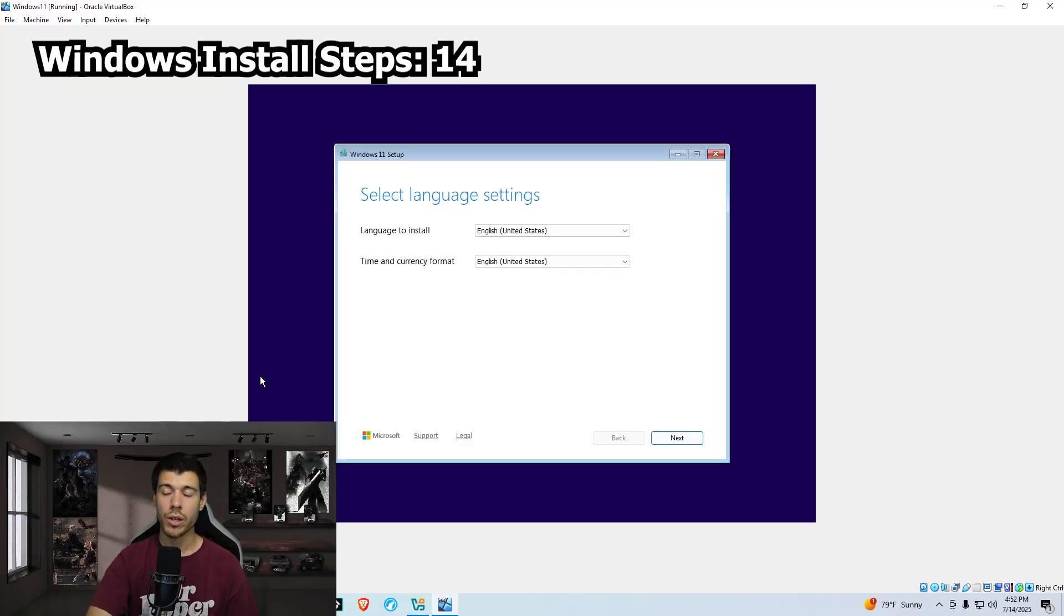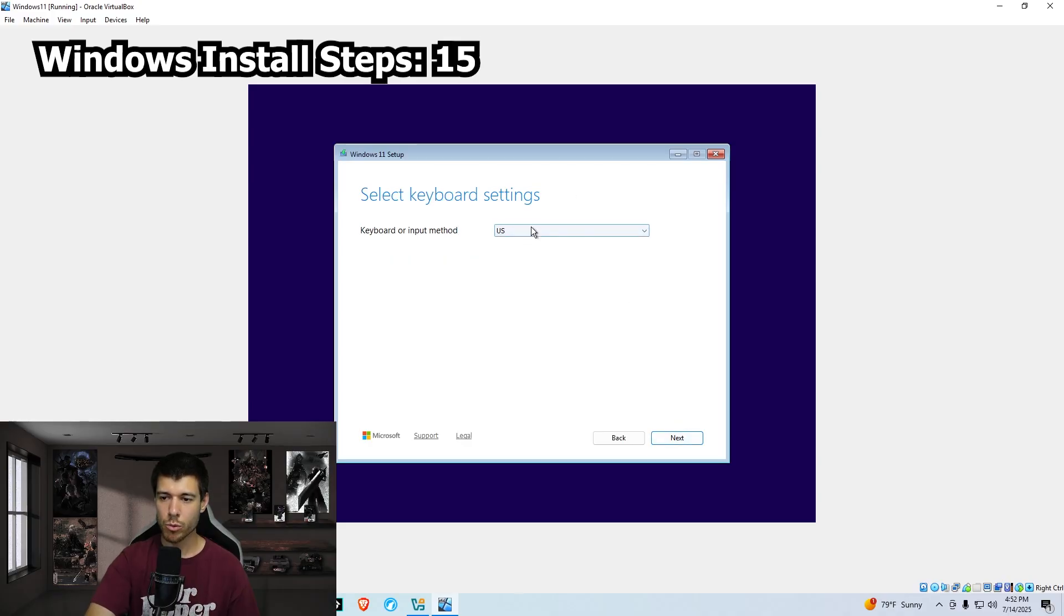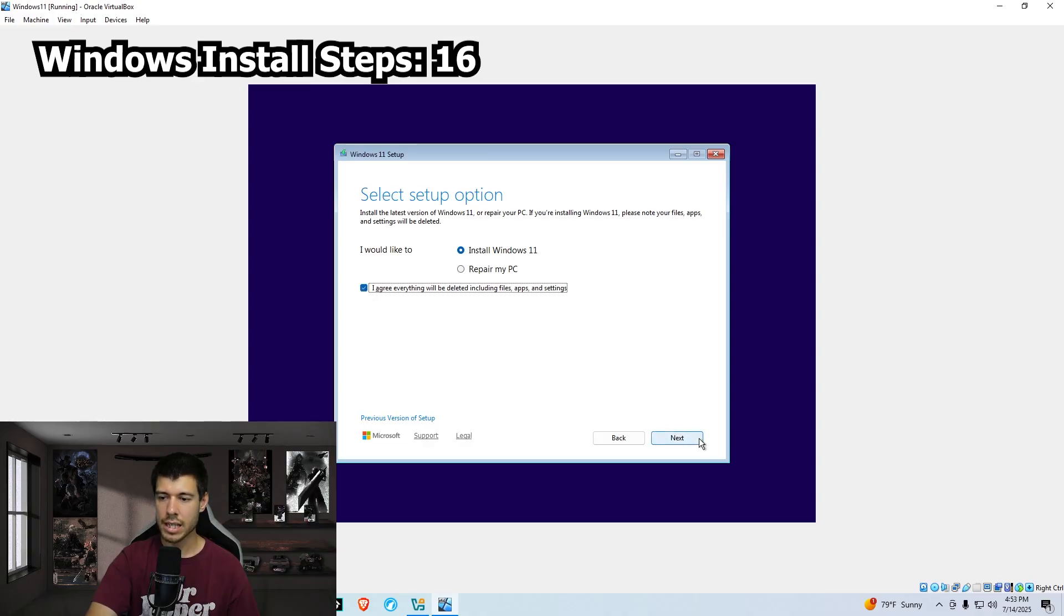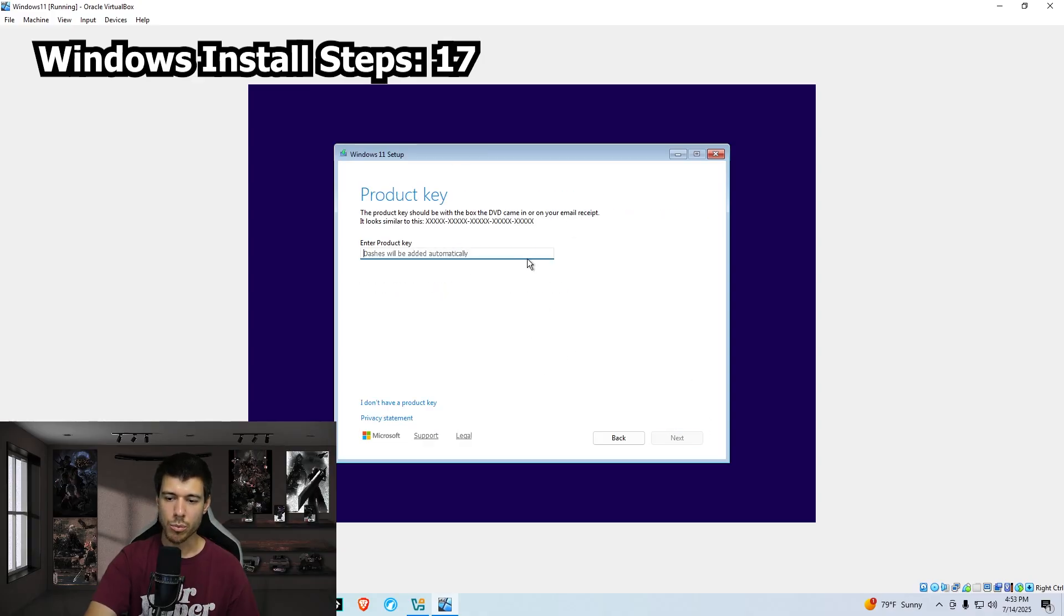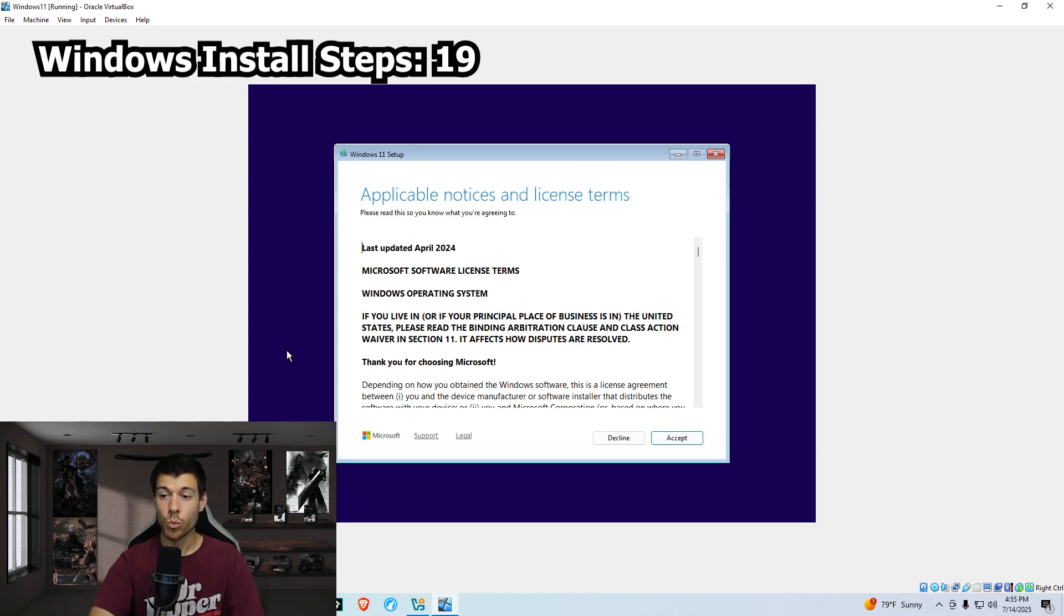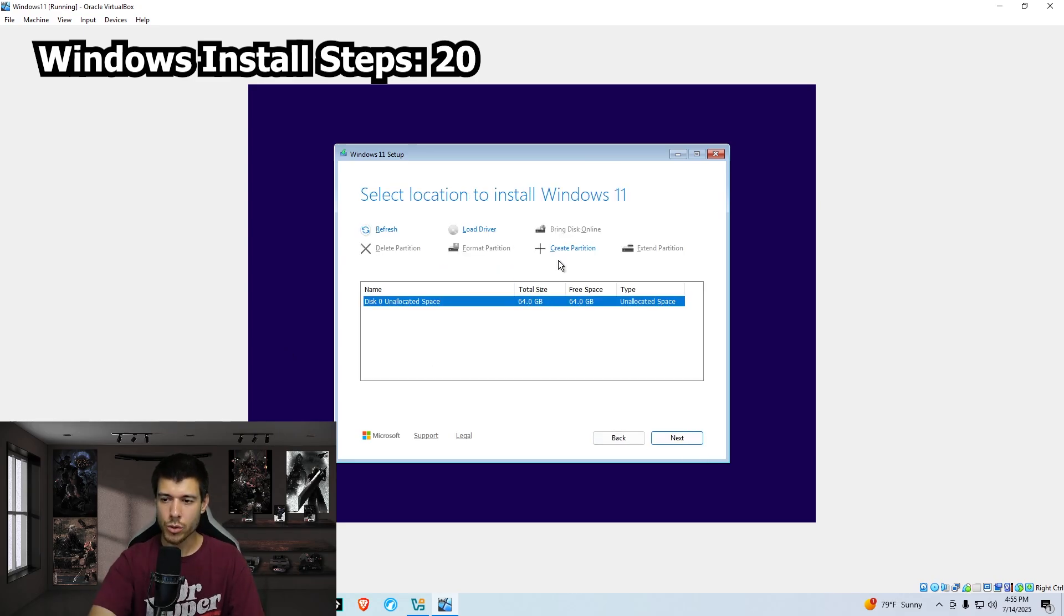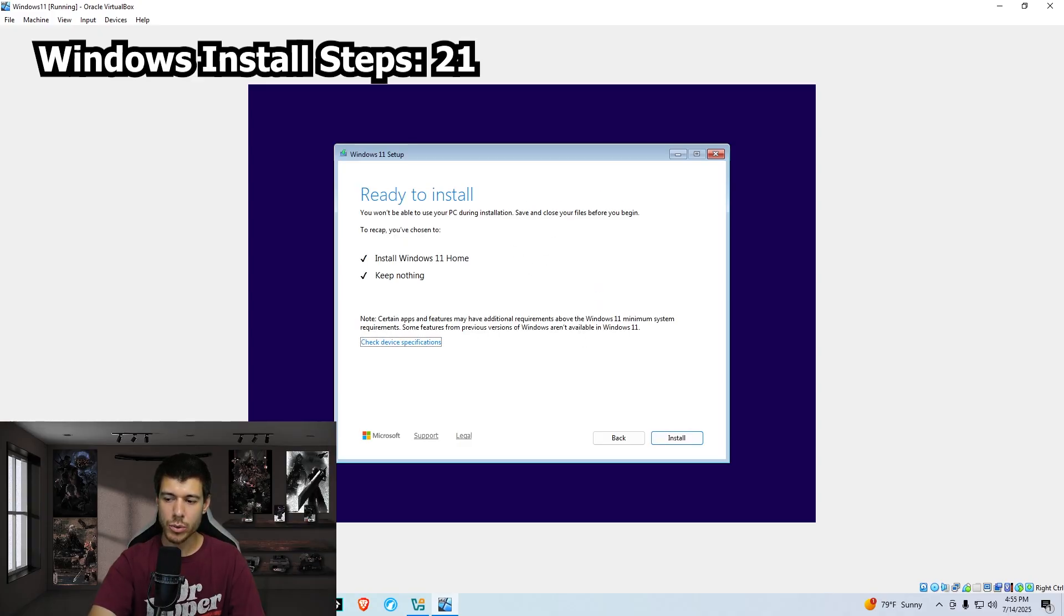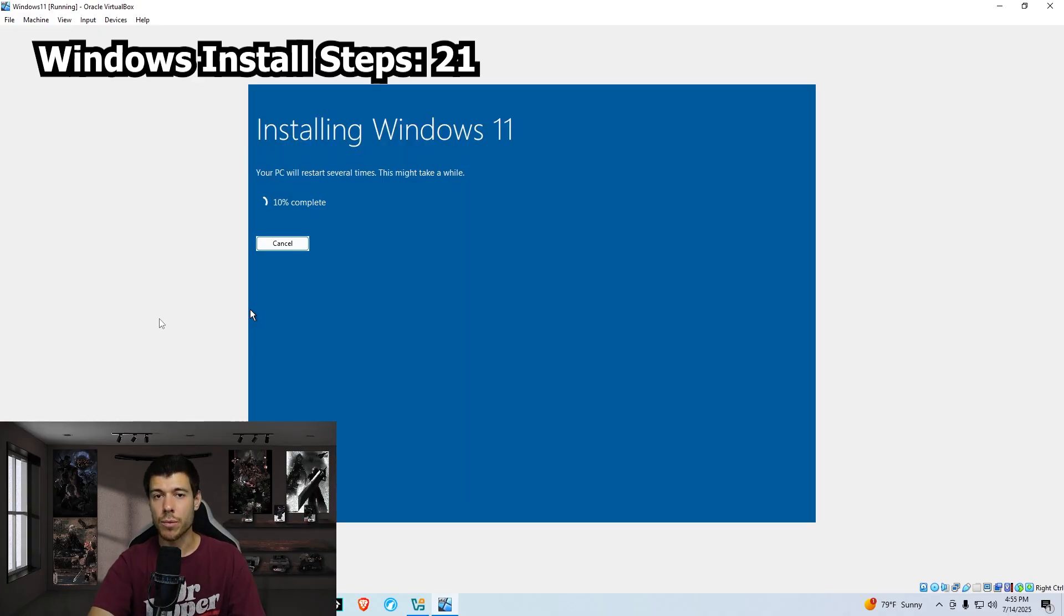Here we are in the installer. We just click next here for our language. We keep this keyboard setting and click next. We are installing Windows 11, so we leave this, we click agree to the settings and click next. We're not using a product key, so we click I don't have a product key. We're doing Windows 11 home, we click next. We accept the license term here. We create a partition, click apply, select the big one of the two, and click next. We're ready to install, so we click install.